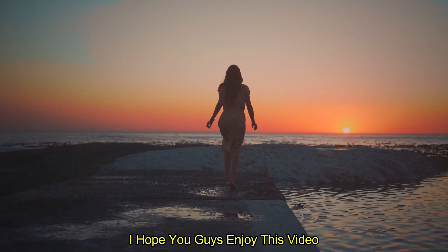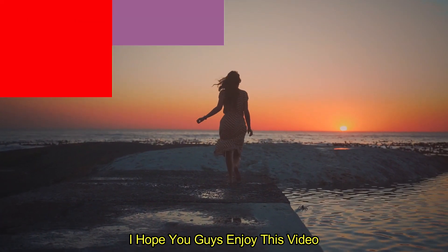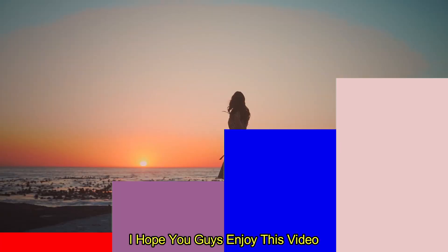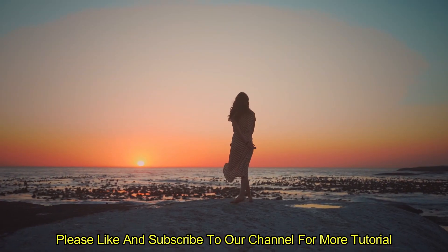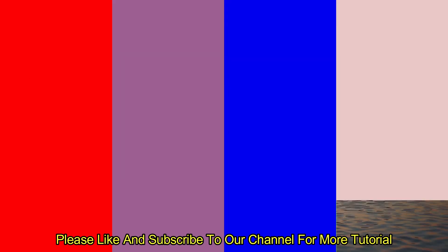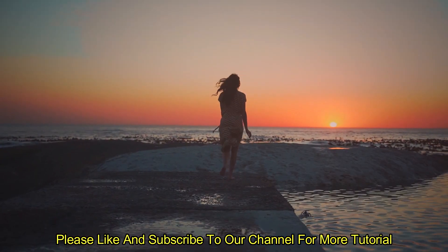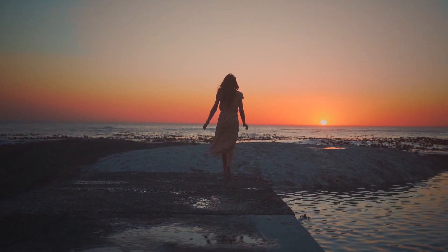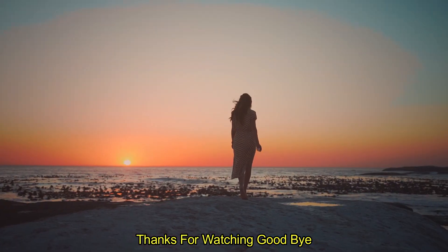I hope you guys enjoy this video. Please like and subscribe to our channel for more cool tutorials. Thanks for watching. Goodbye.